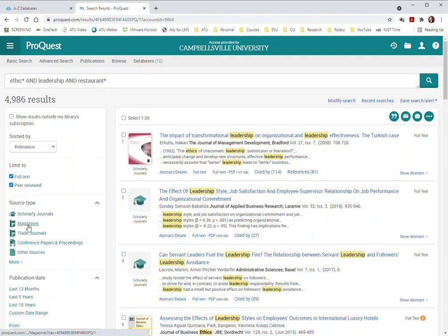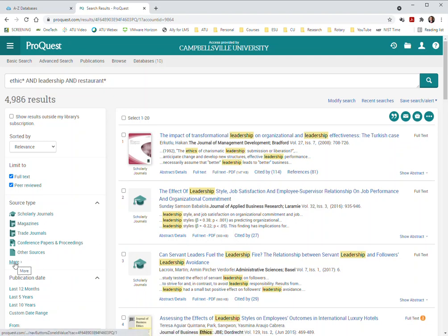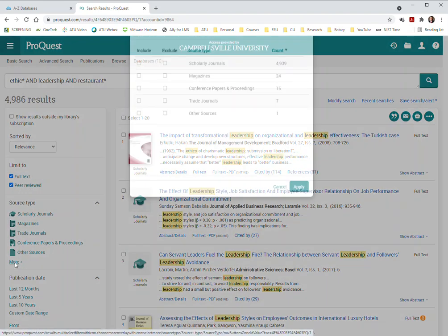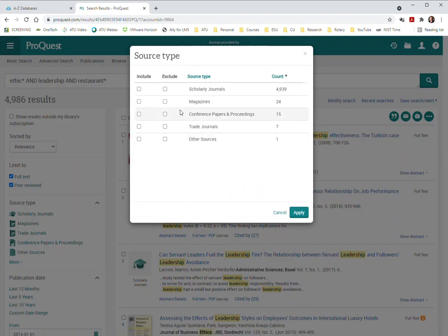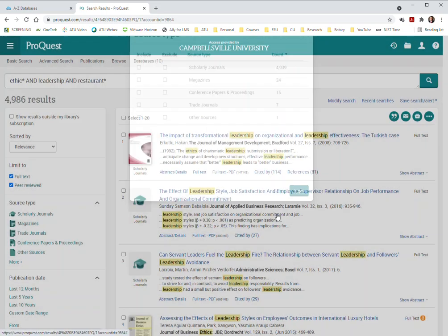Maybe there's lots in the magazines, trade journals, other sources because conference papers and proceedings might be fine and scholarly journals would definitely be fine. So if you click on more it allows you to limit and choose which ones to include. But you will notice that of those almost 5,000 results we only lose a few by clicking on just scholarly journals so that's not going to really help us out.